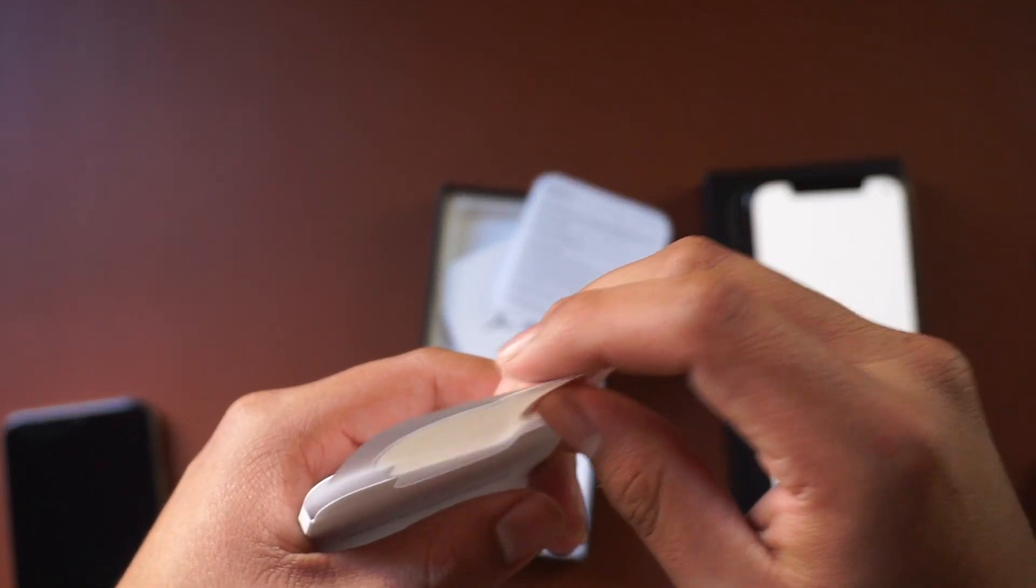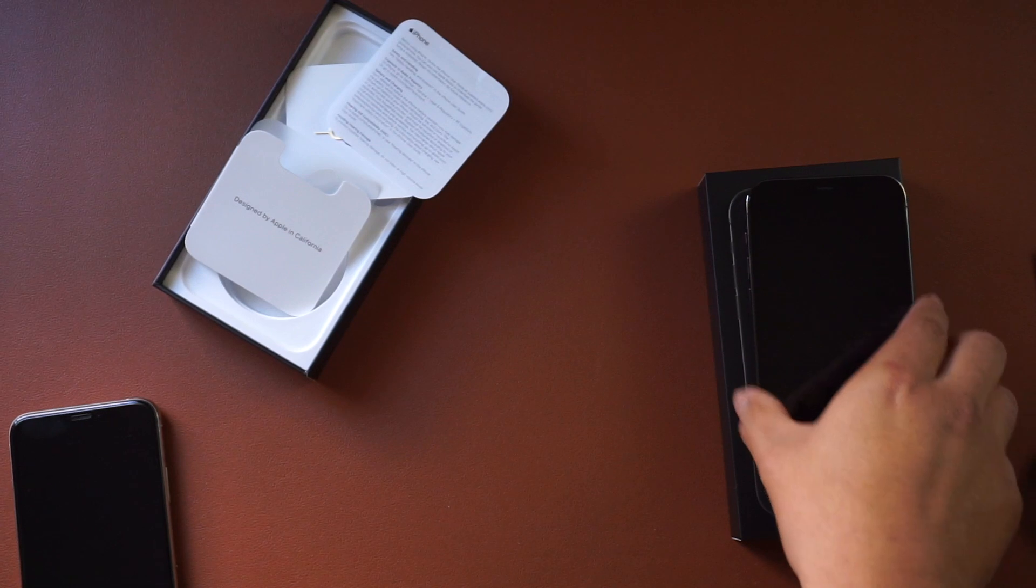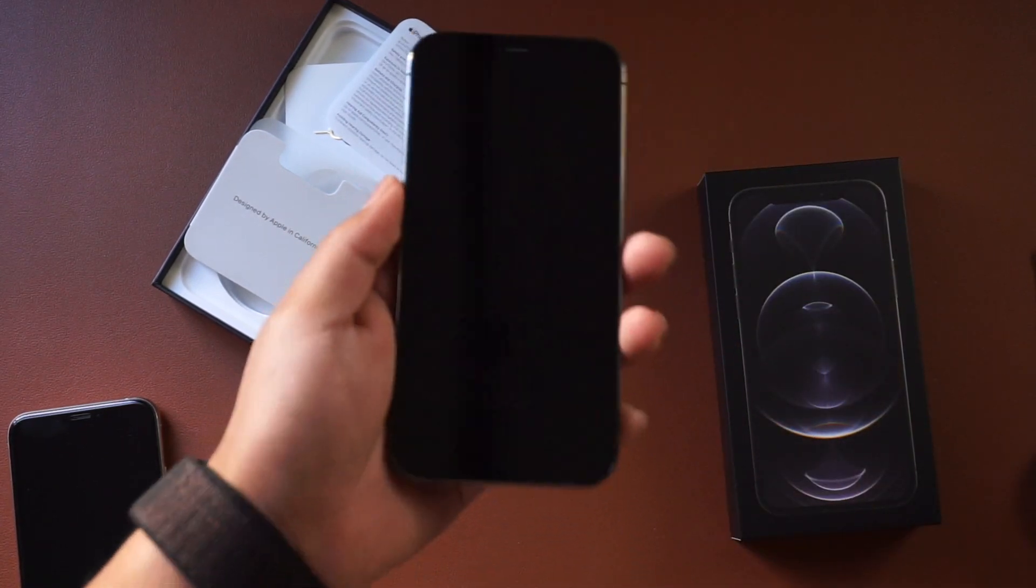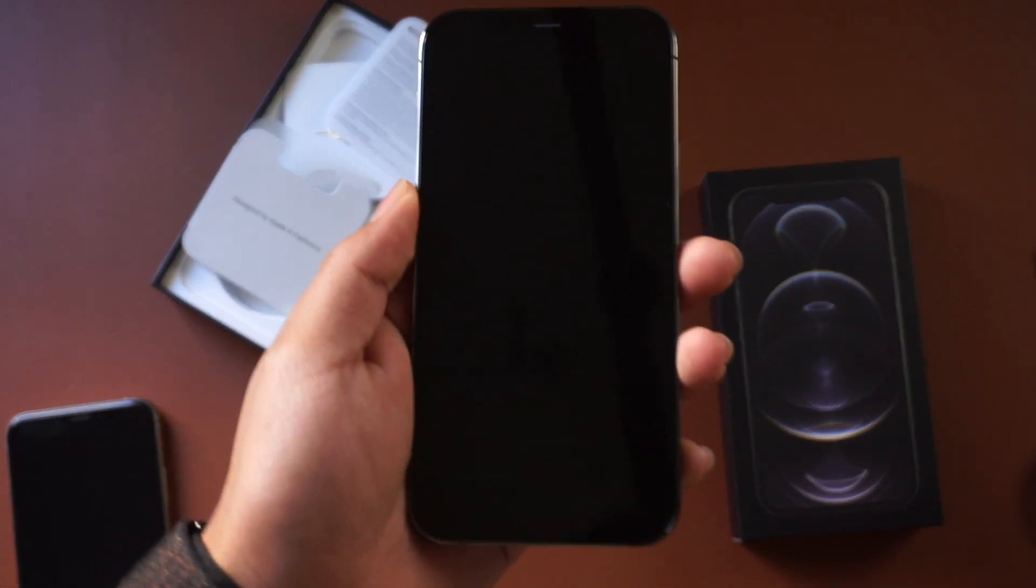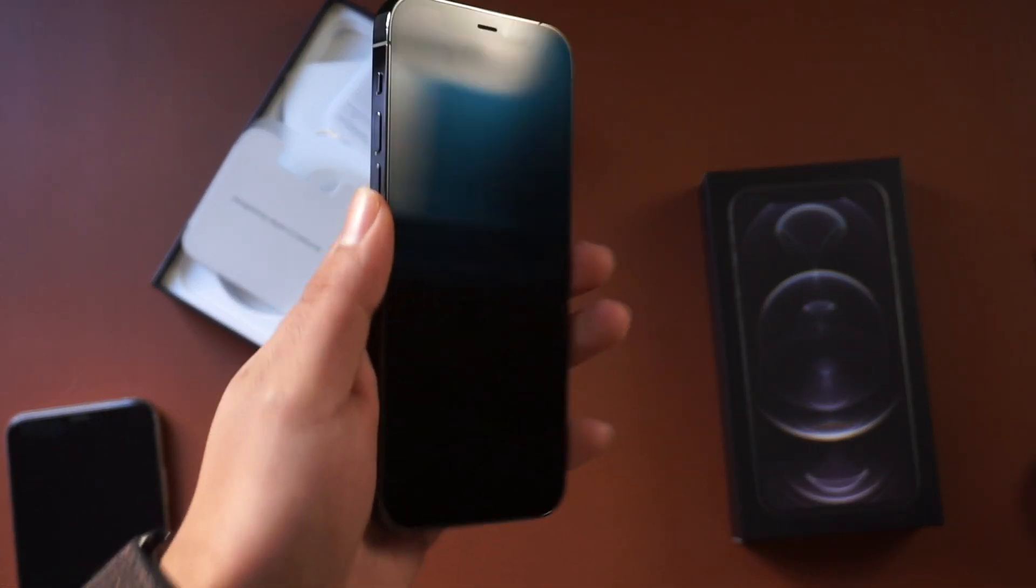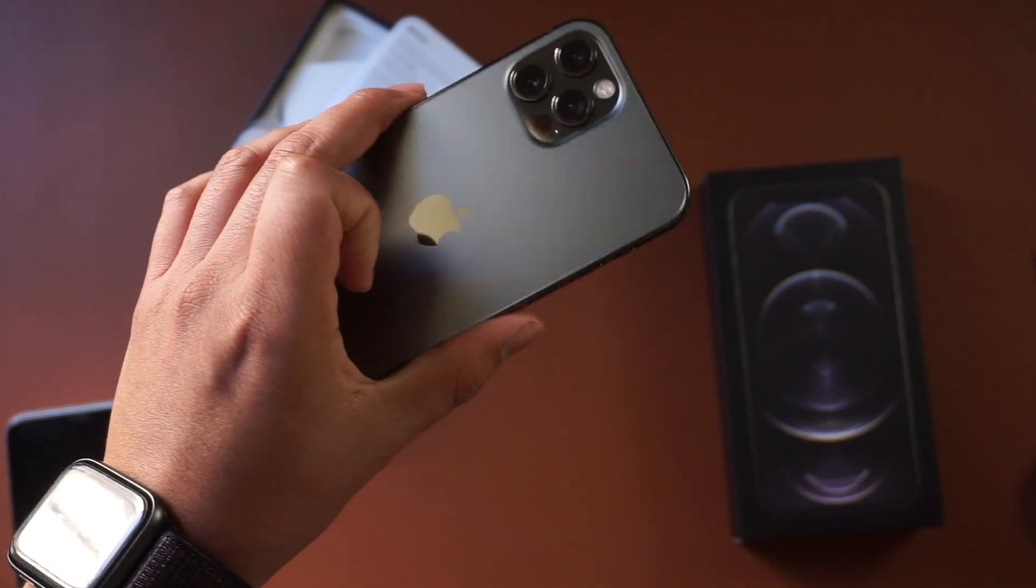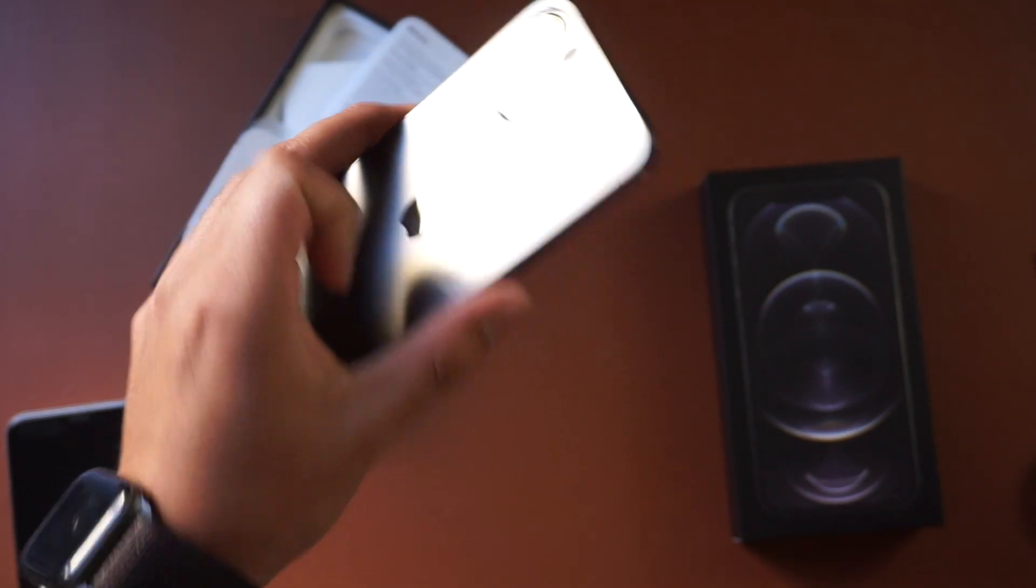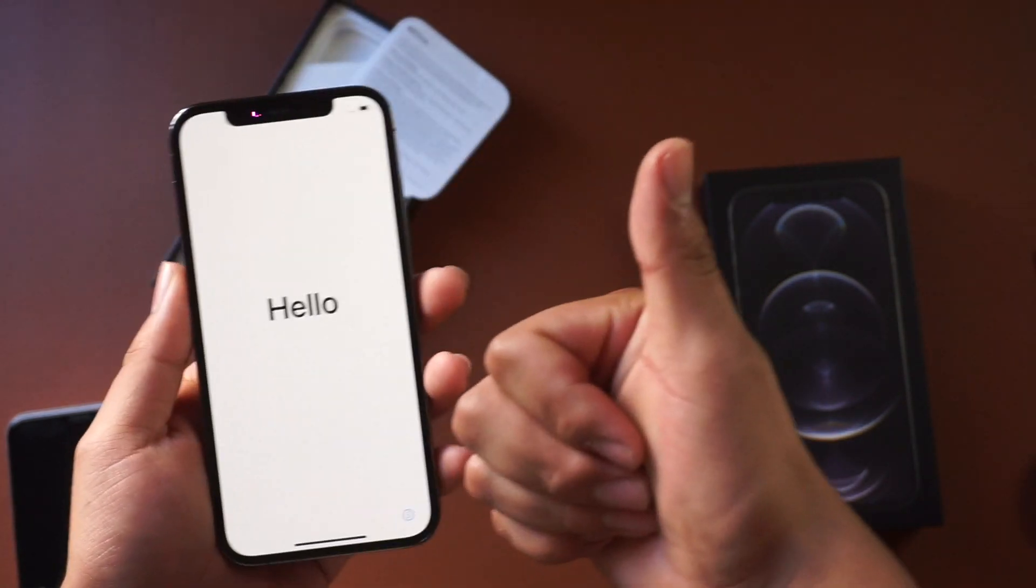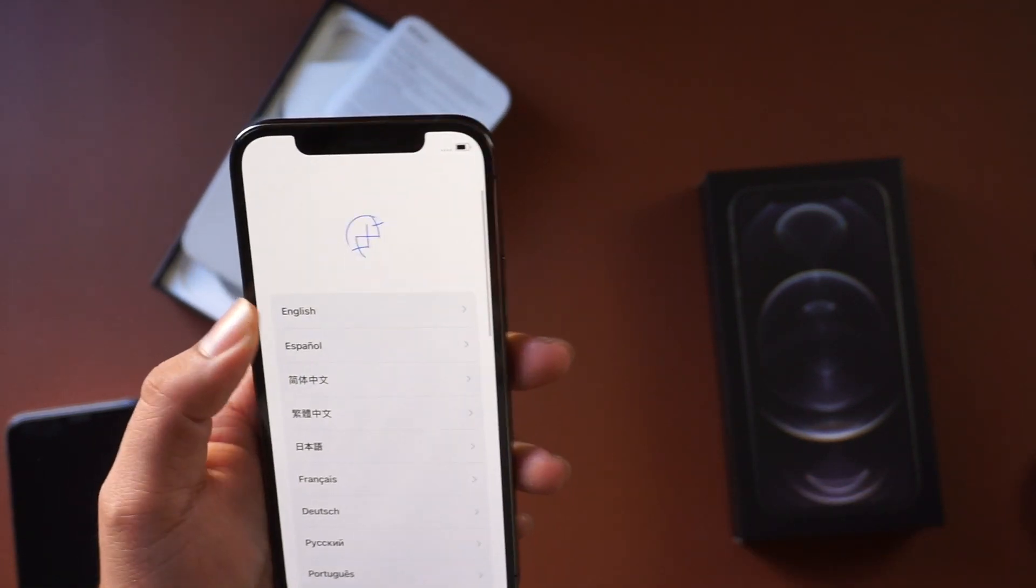This is actually my first iPhone I've bought new. All my other iPhones I've actually bought second-hand. I've never actually bought a new iPhone, so my first iPhone unboxing is with you guys. Yeah, let's go ahead and set this up.